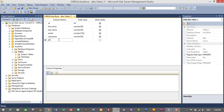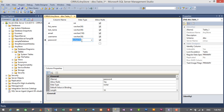Another column will be 'password' and the data type will be text. I'm giving text data type because the password will be encrypted, so it will be longer than 255 characters. This username and password will be used to log in to our application.